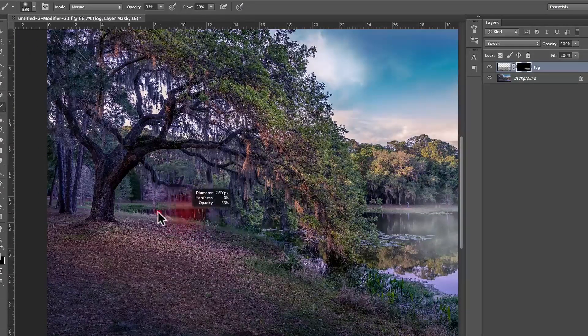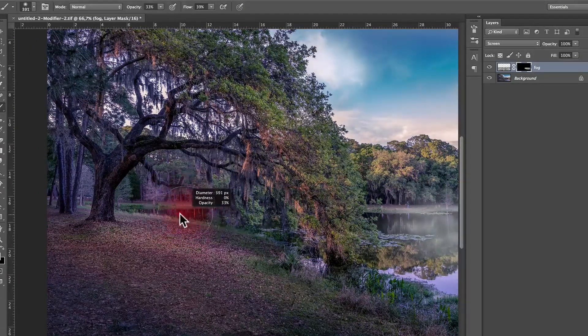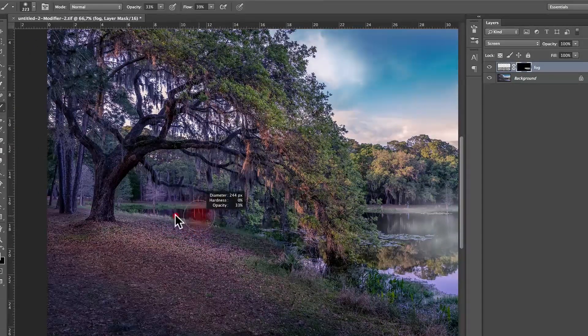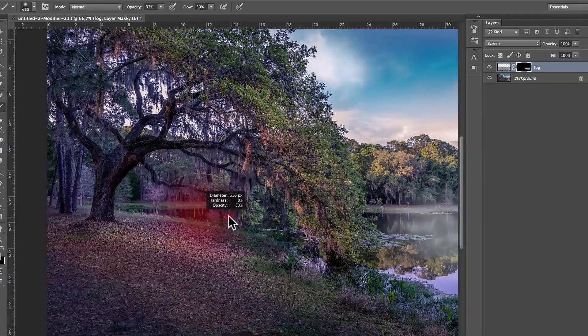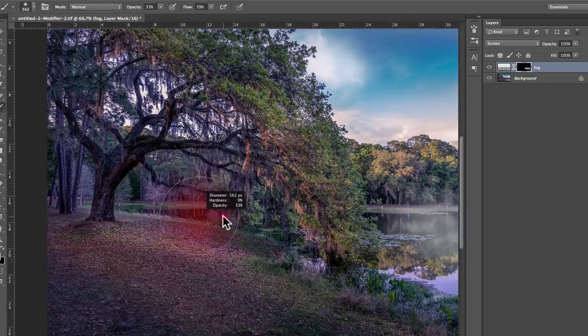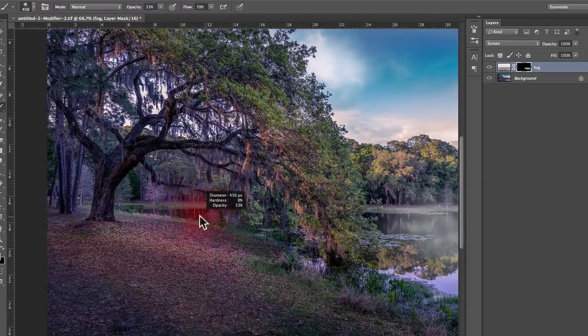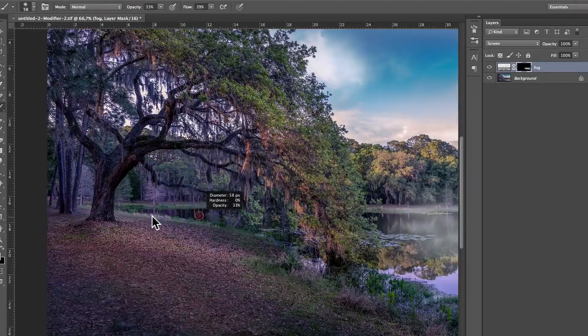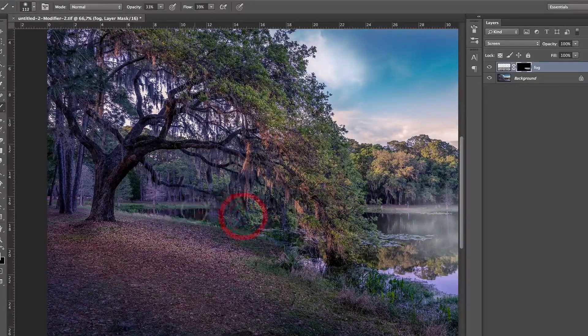And if you want to make your brush bigger or smaller, you just press the Option or Alt and Ctrl key, and you click, your left mouse click, and you hold, and it's going to make your mouse bigger or smaller.